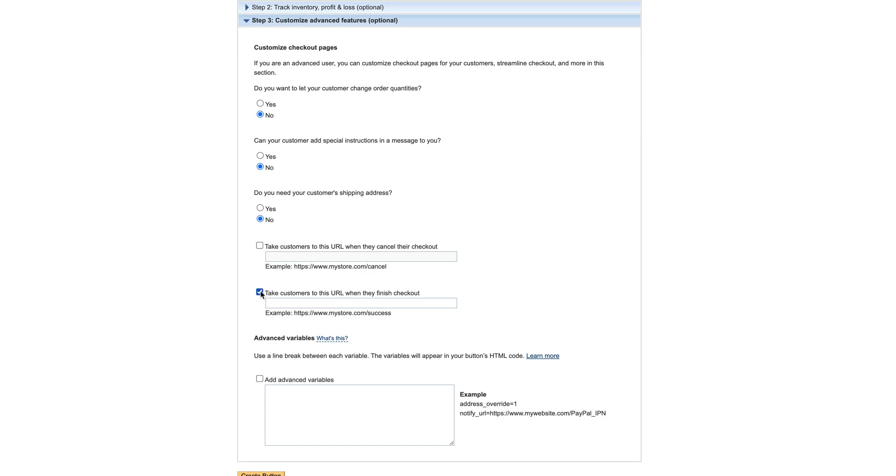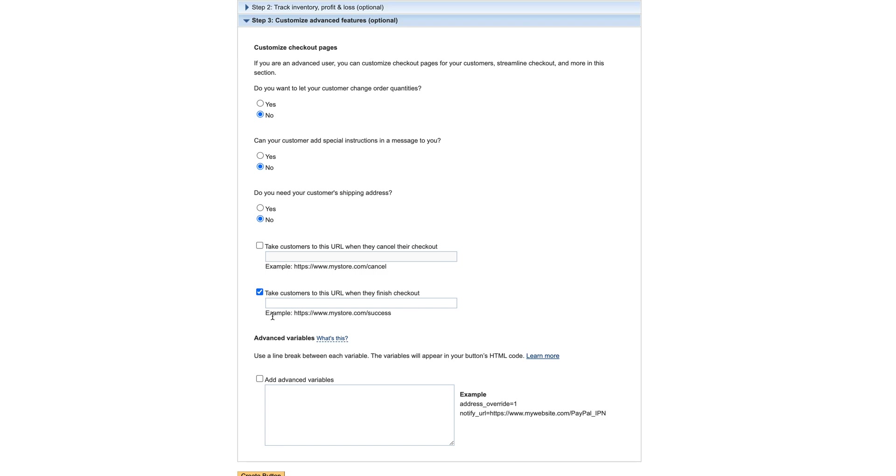And then take customers to this URL when they finish their checkout. This is very important if you are selling a digital product or you are selling a service and there's a next step - maybe they need to book their spot on your calendar. Then this is the page - again you would need to create a page on your website and you would put that URL into this space so that it confirms that the payment has gone through and it provides additional instructions for the next step, whatever that is for you in your business. So that's a very important part of the process. You would go ahead and create that page and then pop that URL in there.